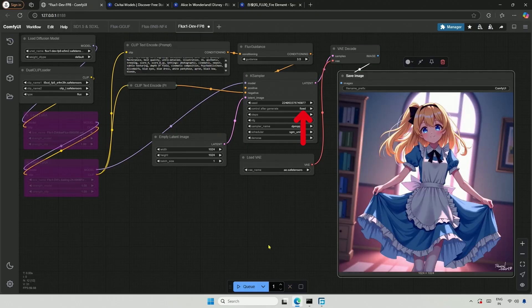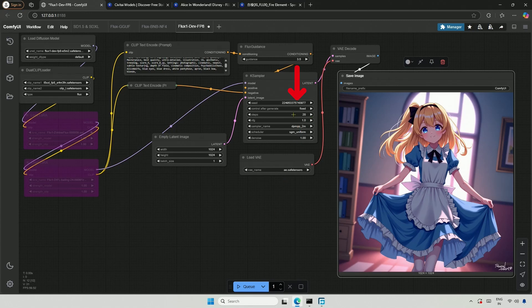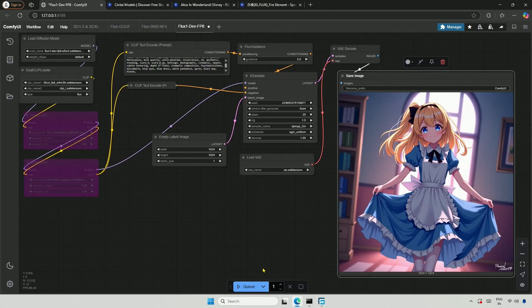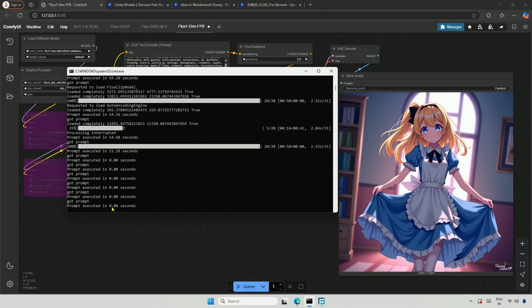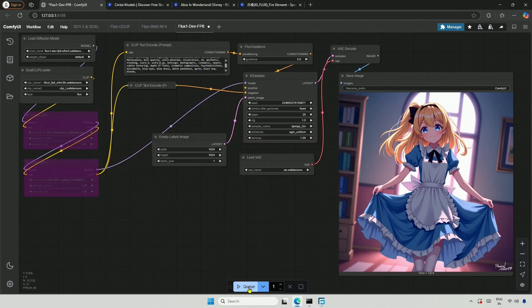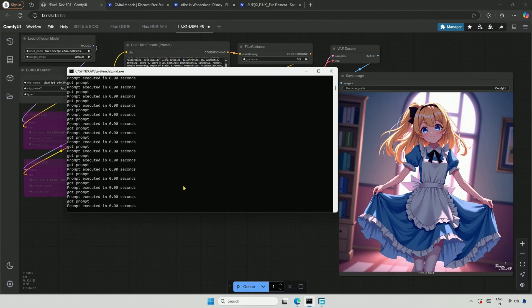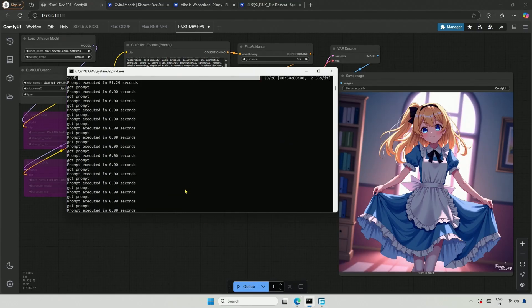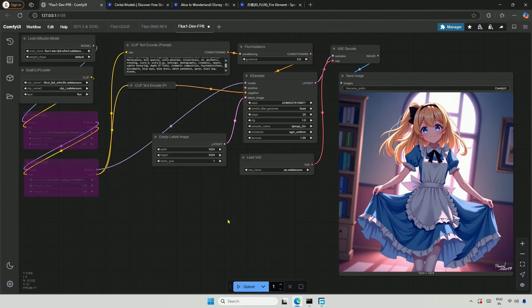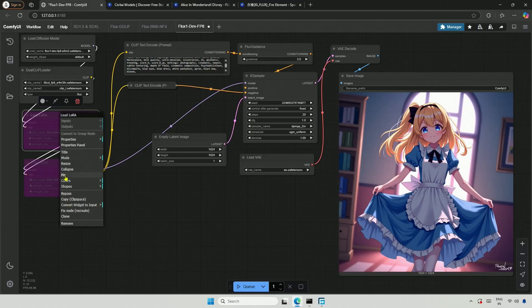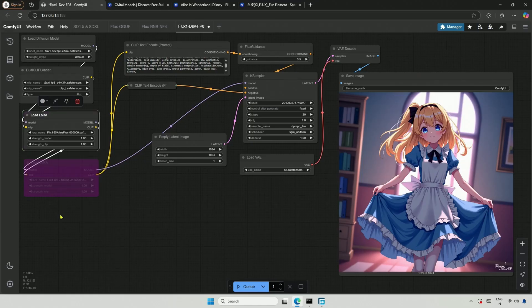Now, because I had set the Generate as Fixed, the seed number will not change. Keeping all the settings and prompts as it is, the image generated by this workflow will remain the same. The program's output indicates that the prompt was executed because I clicked multiple times. If I click again, keeping it fixed will yield the same result. So this is the image generated without LoRa.